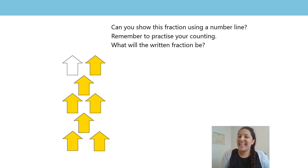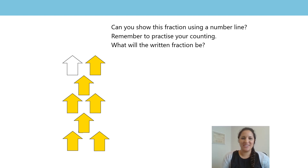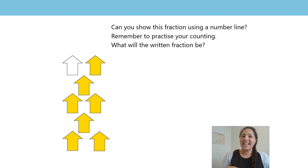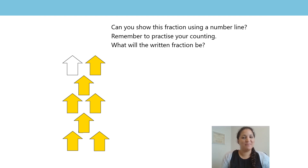First of all, let's go through the practice activity that you had at the end of the last session. You were asked: can you show this fraction using a number line? And what will the written fraction be?